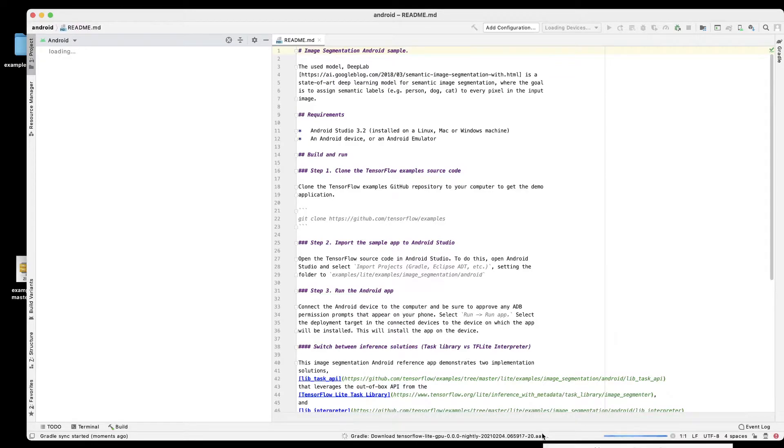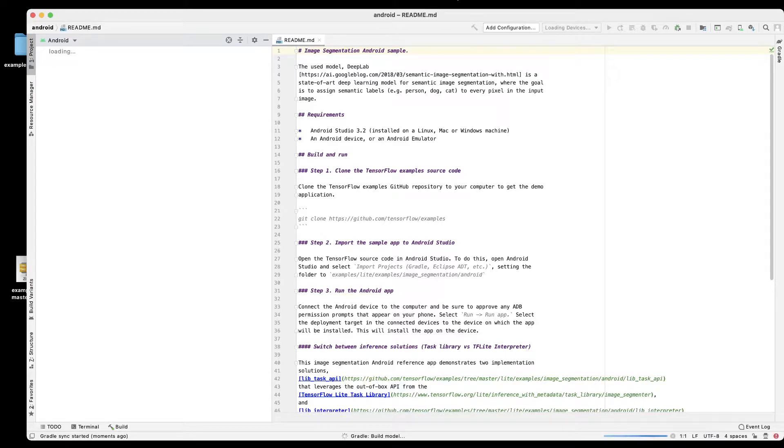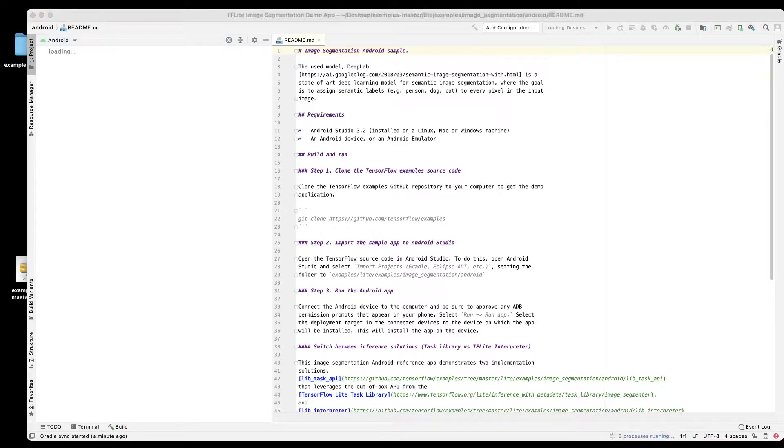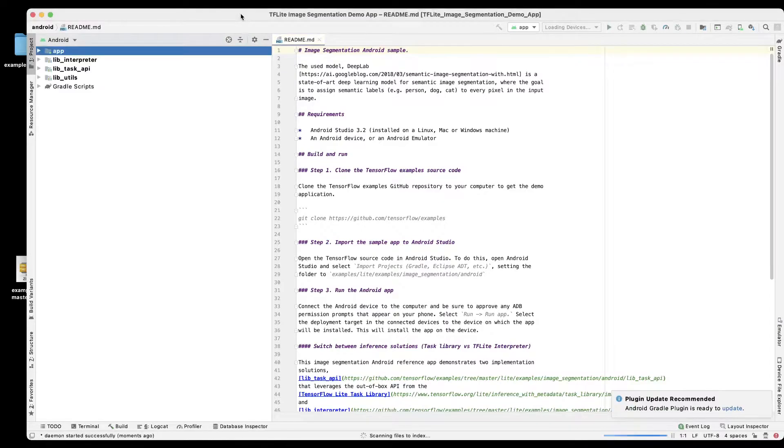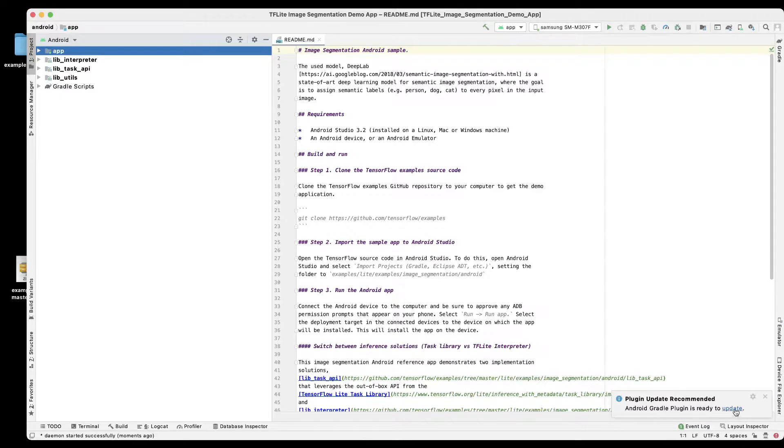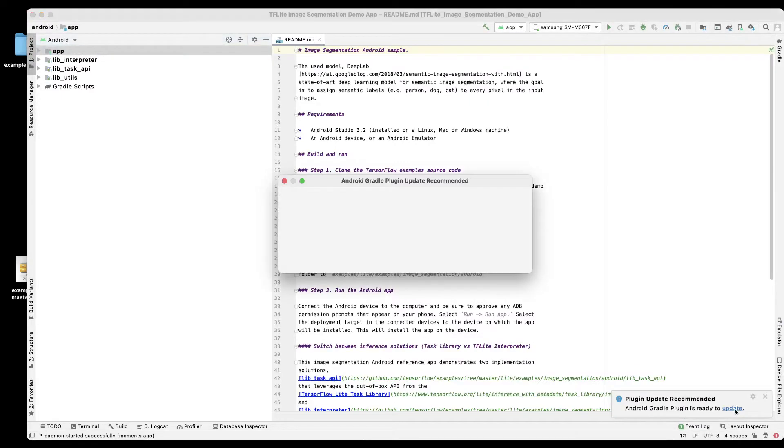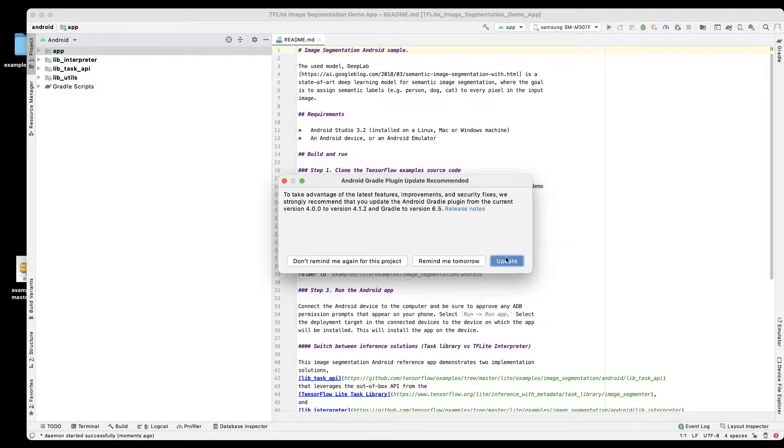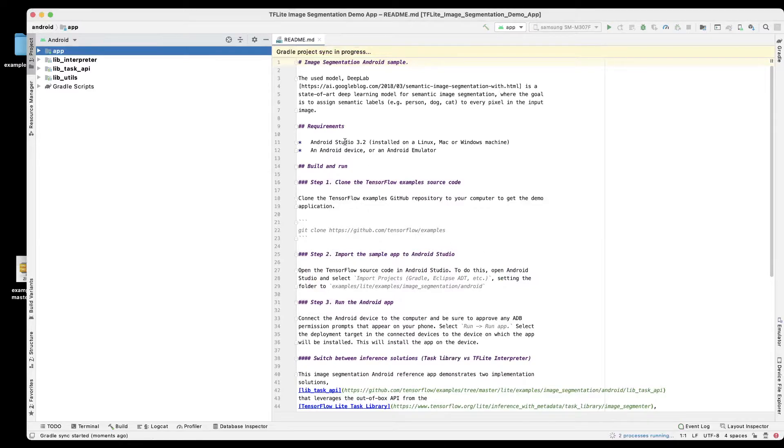After that we'll run the project if there are no errors. There is a message down on the bottom right which is Android Gradle plugin is ready to update. I'll click on update so let's go ahead and update that. Gradle project sync in progress.